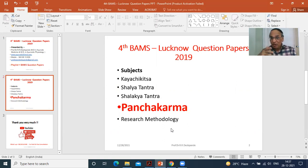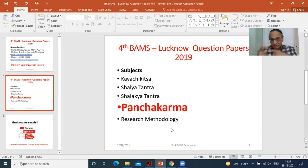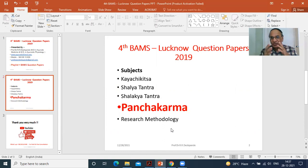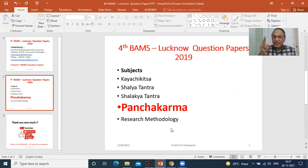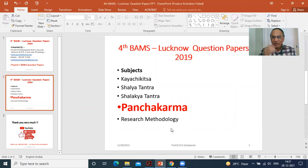What will happen if you take Vasantika Vamana regularly — therapeutic vomiting in the spring season? The recurrence — Vegas, exacerbation, relapse — the frequency will be reduced and the intensity will also be reduced. So two things: frequency and intensity of exacerbations will be reduced if you do Vasantika Vamana or any type of Panchakarma procedure.